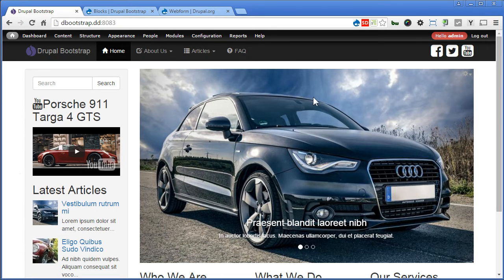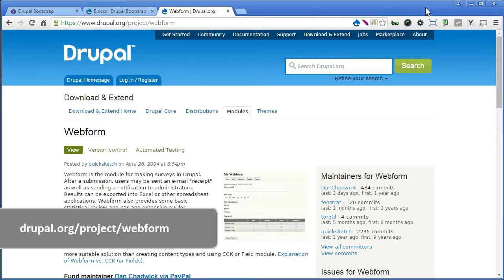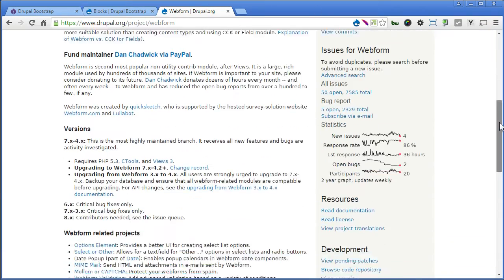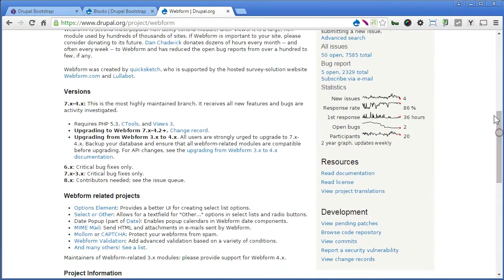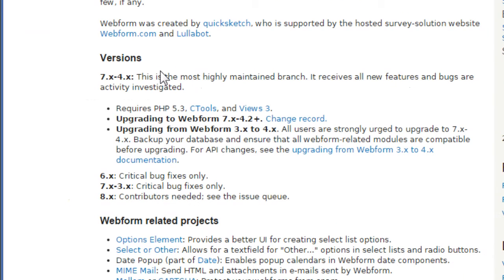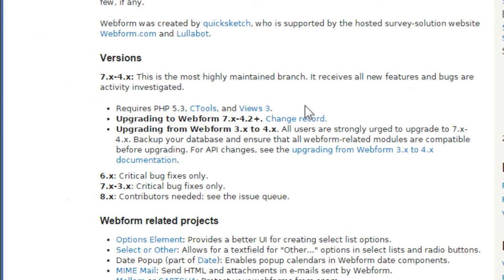So let's install the web form module. Go to module page, scroll down. Now take note here, we are going to install webform version 4. So for version 4, you require PHP 5.3. Now this module we are reinstalled. So take note of that.